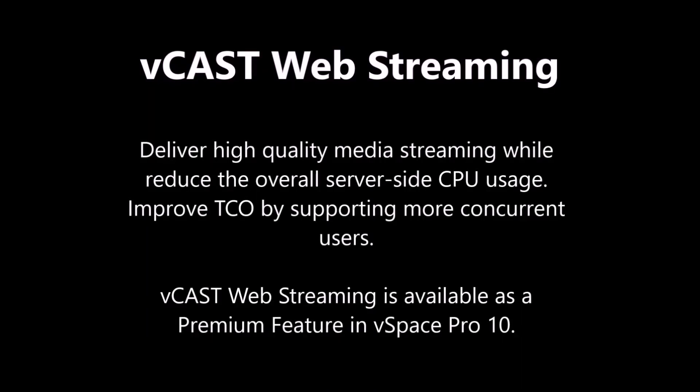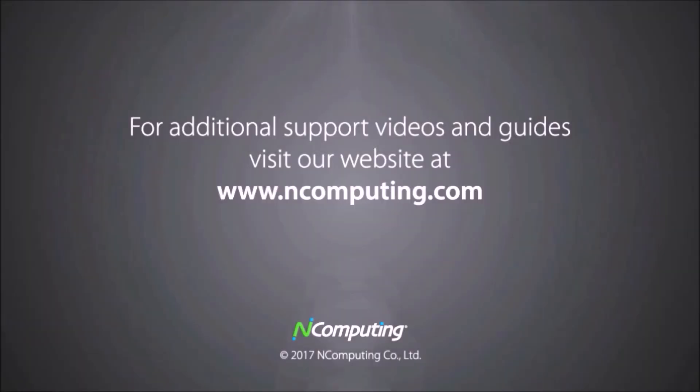Vcast allows better TCO, less overall CPU usage, and improved quality of service. Get Vcast today and transform your virtual environment.